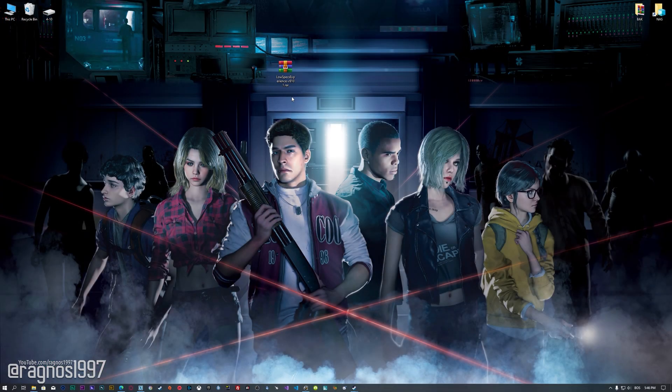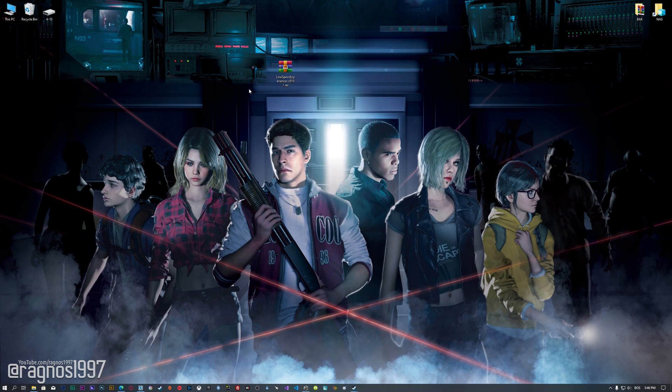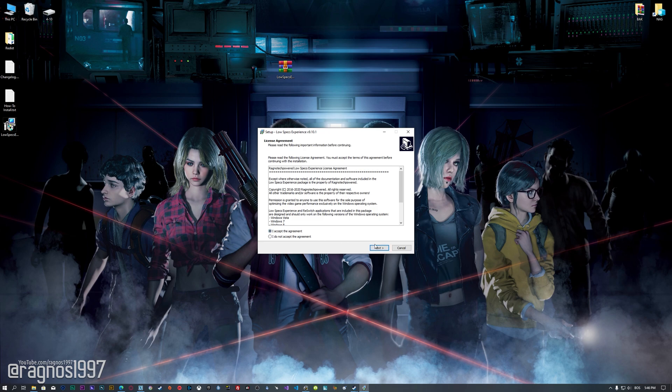Before we proceed with the optimization process, you will need to download and install the Low Specs Experience. The download link can be found in the description of this video. Low Specs Experience is a game optimization tool that I developed that will allow you to optimize your favorite games for maximum performance.